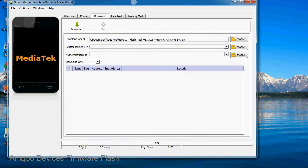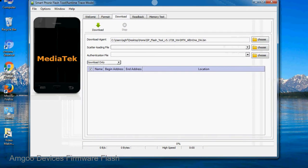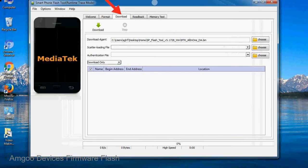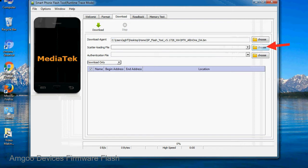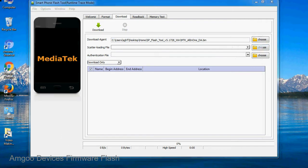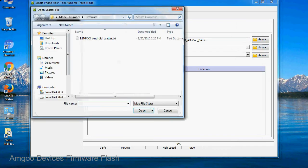Once smartphone flash tool is launched, click on the download tab. Now click on the scatter loading button and locate the scatter file. You will find the scatter file in the stock rom folder.